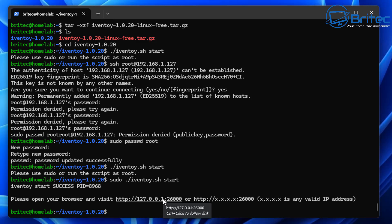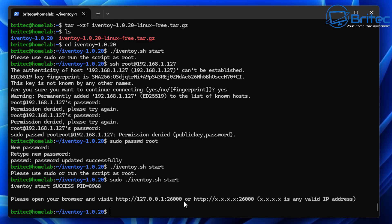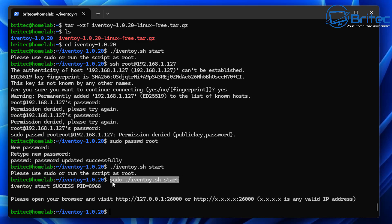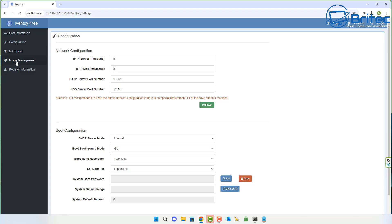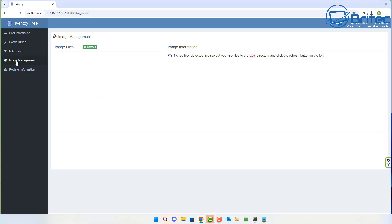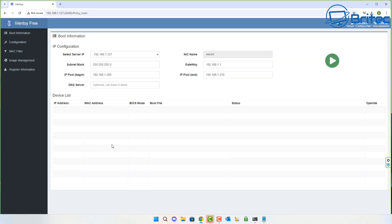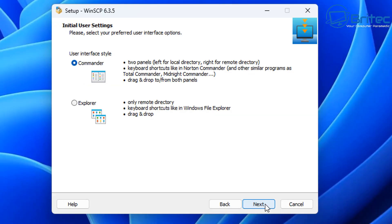After starting the service, navigate to the IP address shown in the terminal with port 26000 in your browser — for example, your server's IP followed by colon 26000. You'll see the iVentoy web GUI. At the moment there are no ISOs on the server. You can see host information, boot information, configuration, MAC filtering, image management, and registration information all from this interface.